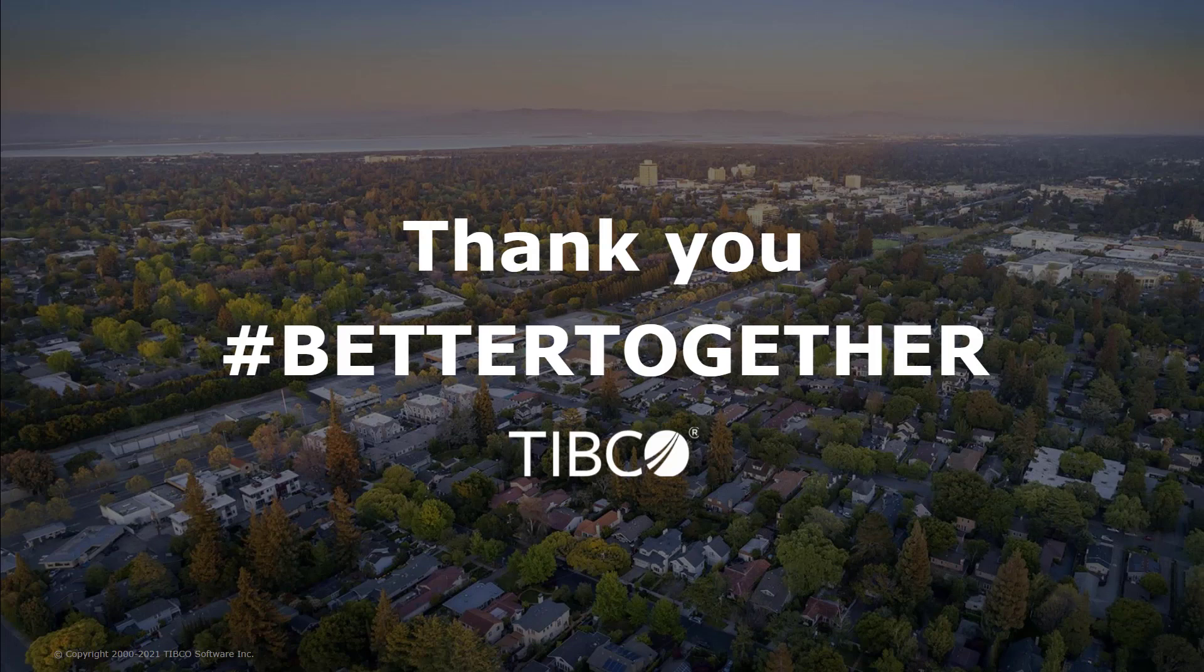You can dig more into customer use studies, deep dive into our technology and read our compelling white papers. Lastly, if you have any further questions, please contact us directly, we'd love to chat. Bye now.